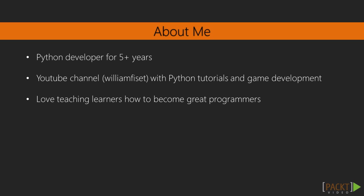Furthermore, I am a teaching assistant at Mount Allison University, where I love teaching beginners like yourself on how to become great programmers in Python.